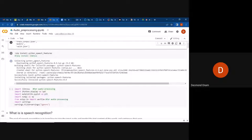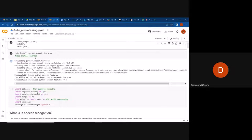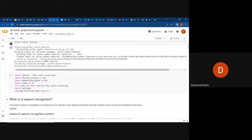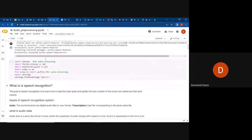Here we're installing the speech features and librosa. It's as easy as pip install librosa and pip install python_speech_features. If you don't have librosa or the python_speech_features installed on your machine, you can easily install them using pip.